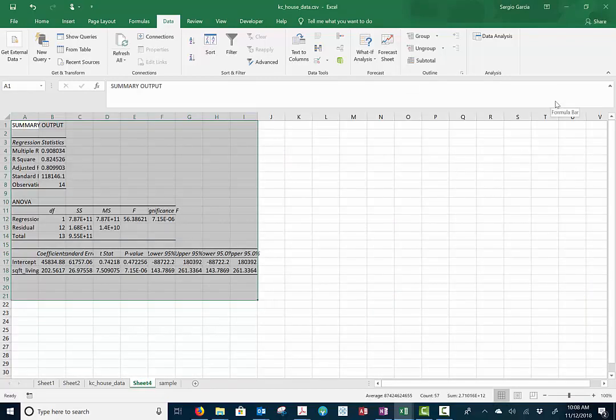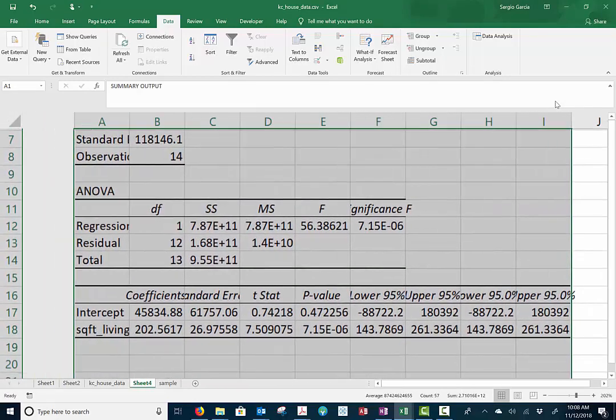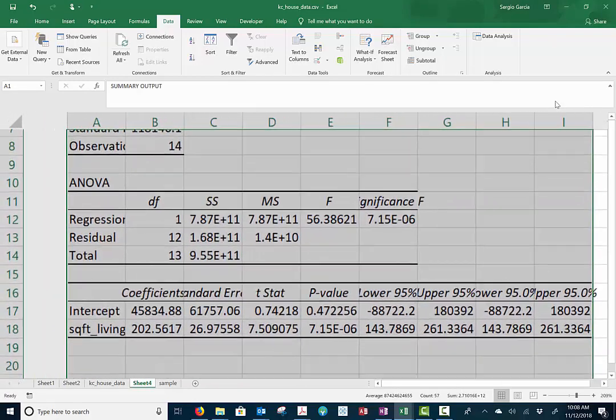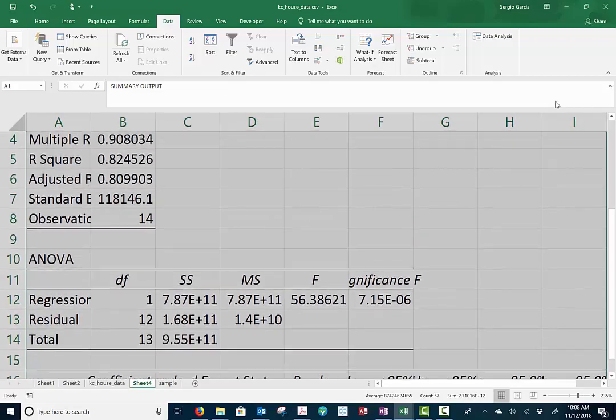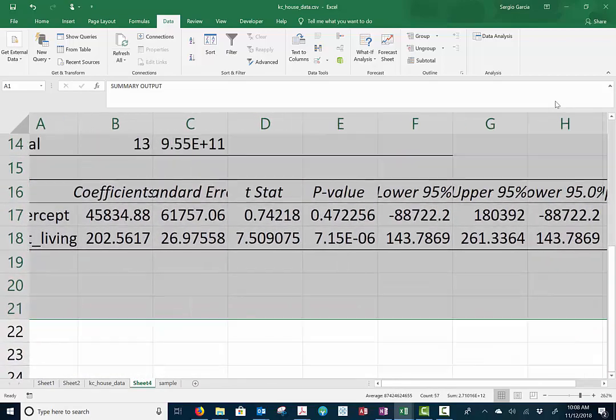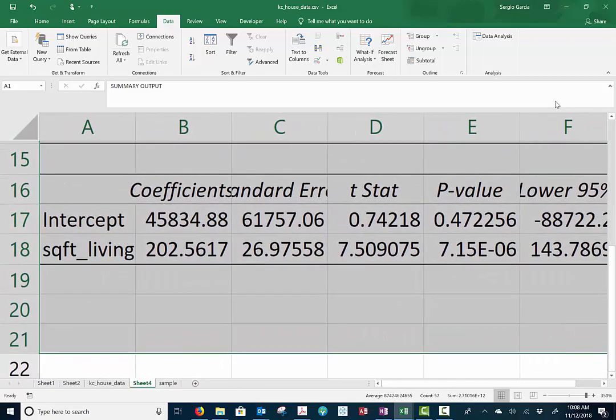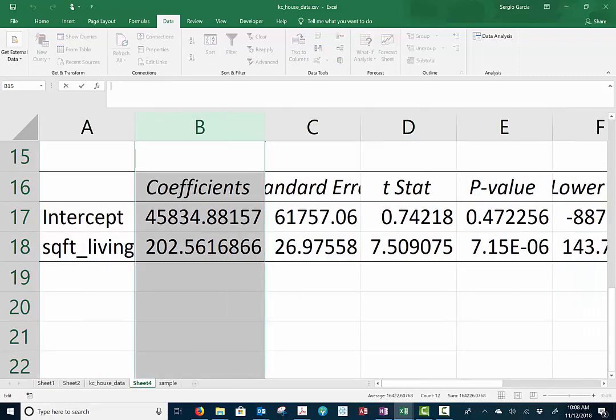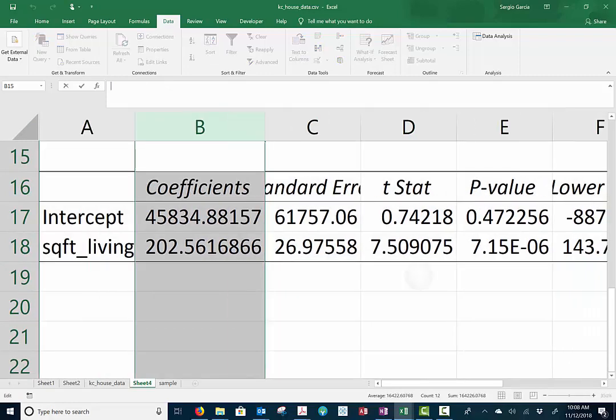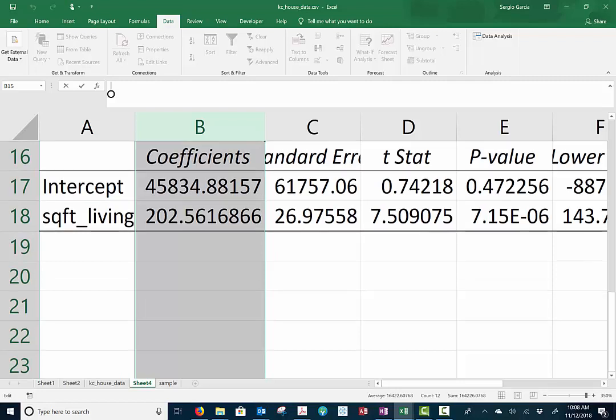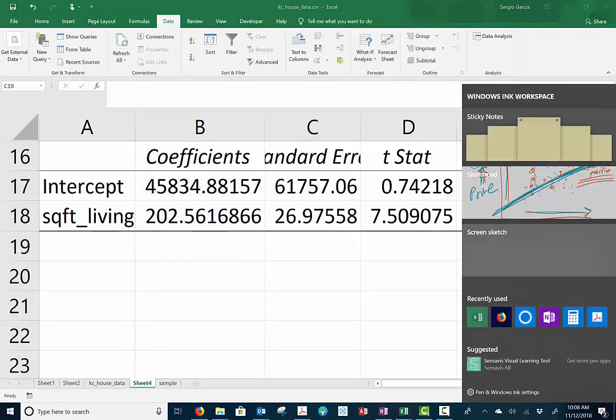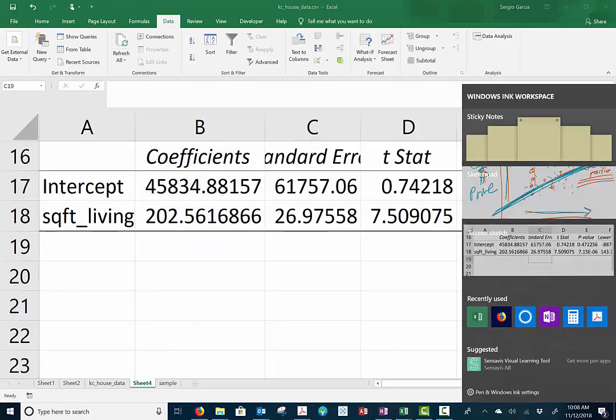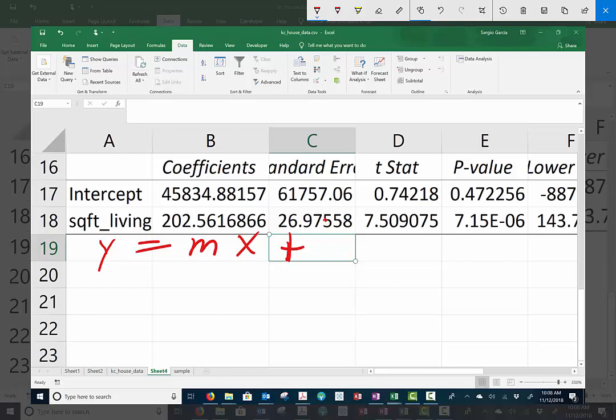When this guy hits OK, I get a new sheet that has all my regression stuff. And we're going to skip all that stuff on top for now. And we're just going to focus on the coefficients. The coefficients are the manner in which I draw my line.